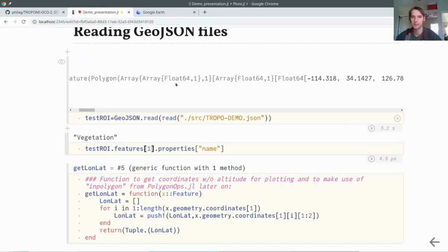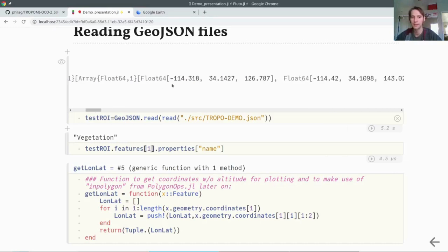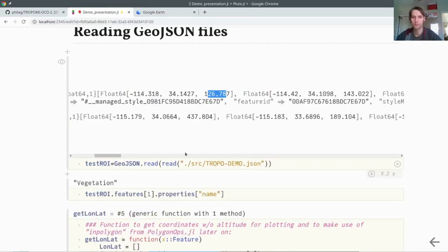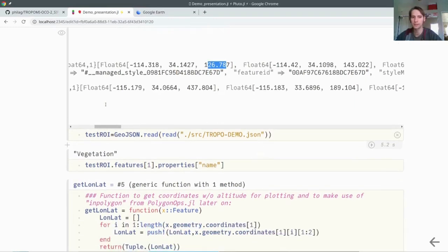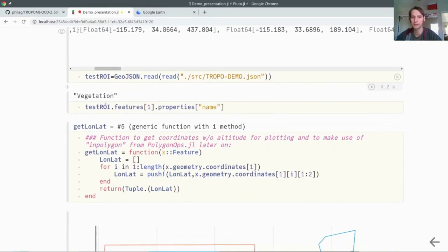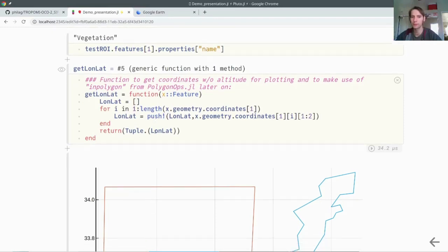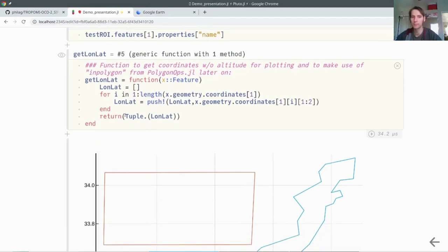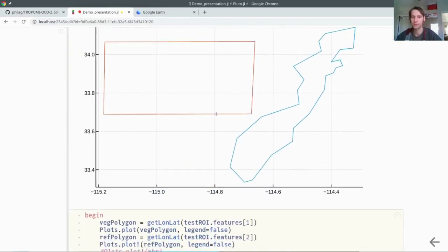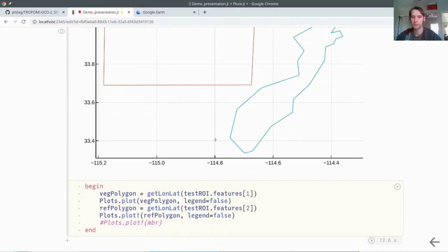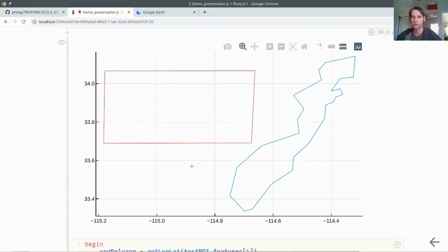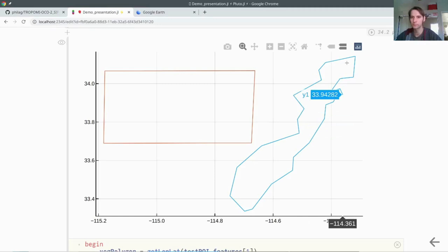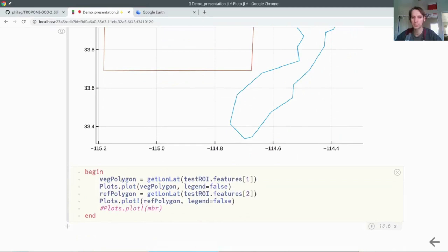We are only interested in the longitudes and latitudes for now. I have this small function which pulls all the longitudes and latitudes and puts them into tuples. We can check if this works out by just plotting it. I create this polygon by getting the longitudes and latitudes from the first feature, which was the vegetation, and the second one, which was a reference polygon. Then I just plot both on top of each other.